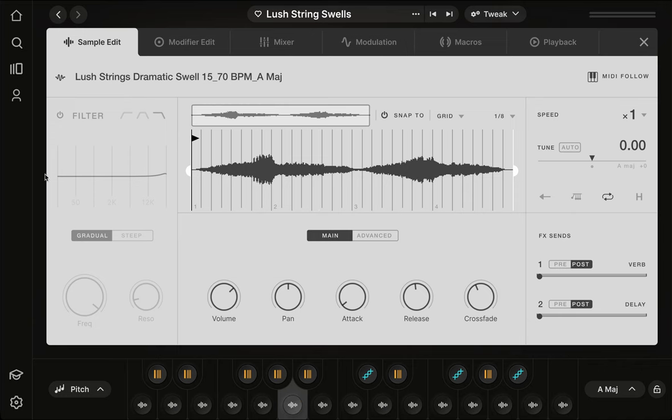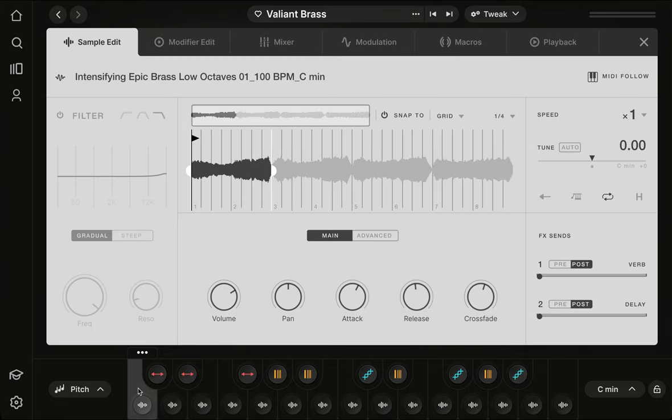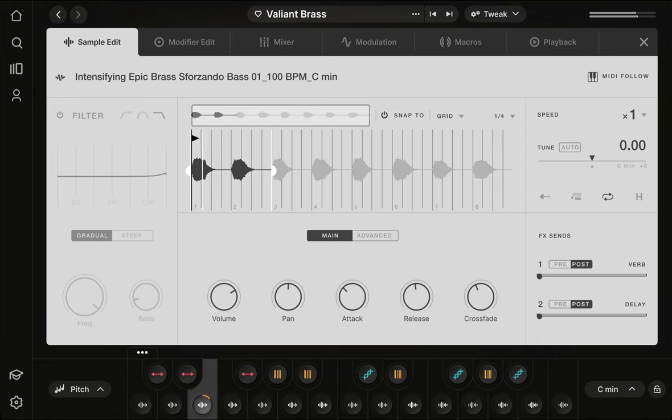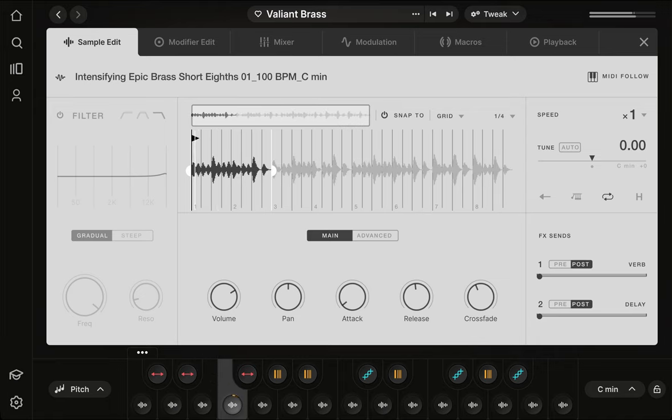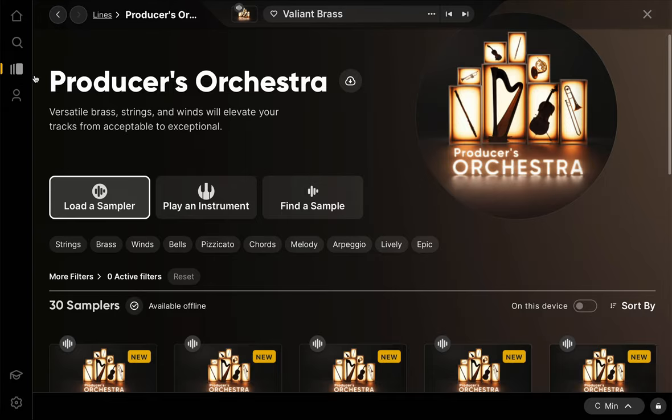If we move on to another kit and play through it a bit, you can hear that this is obviously a totally different vibe, or mood if you will. It's brass instead of strings, and it's a series of hits and stabs.